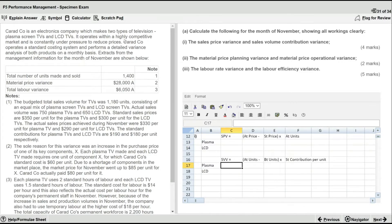The question says it operates within a highly competitive market and is constantly under pressure to reduce prices — this might be relevant to our analysis later on. Karadco operates a standard costing system, which is why they're asking for the Sales Volume Contribution Variance. An extract from the management information for the month of November shows total units made and sold of 1,400.